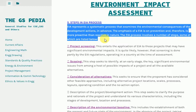Scoping: This step seeks to identify, at an early stage, the key significant environmental issues from among a host of possible impacts of a project and all the available alternatives.